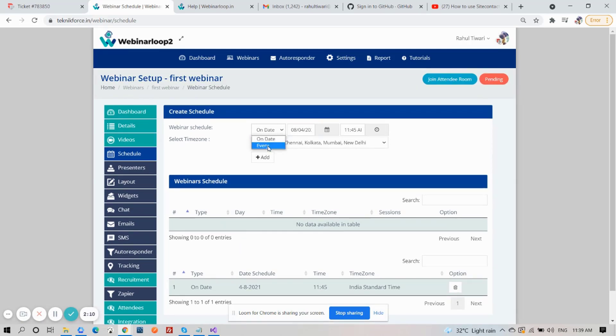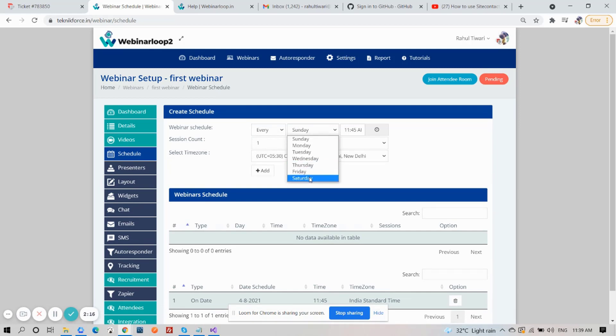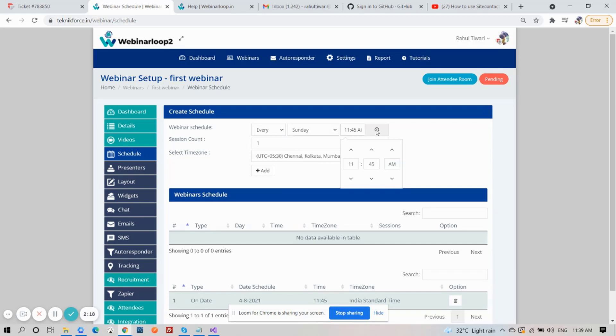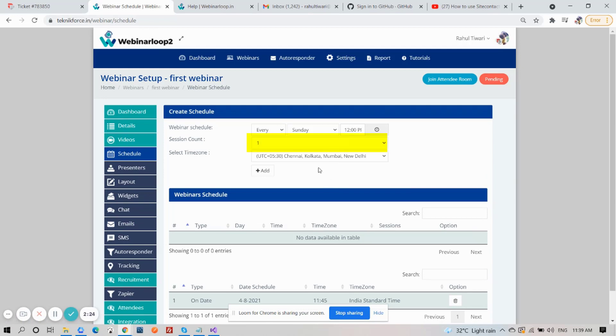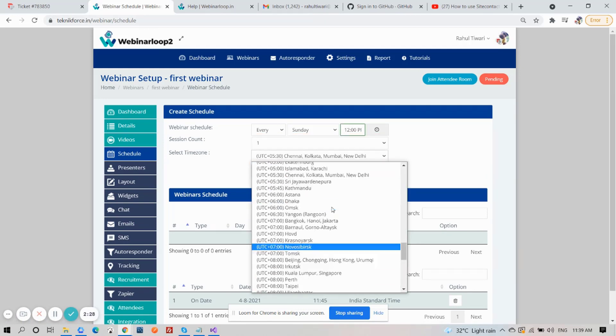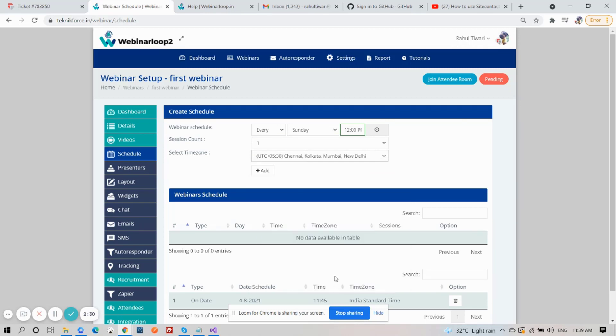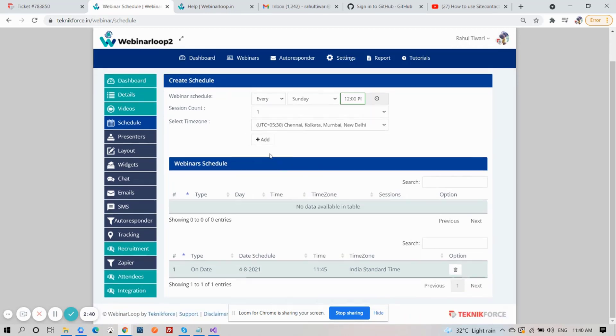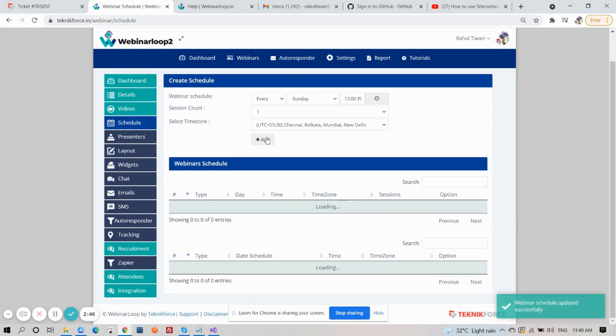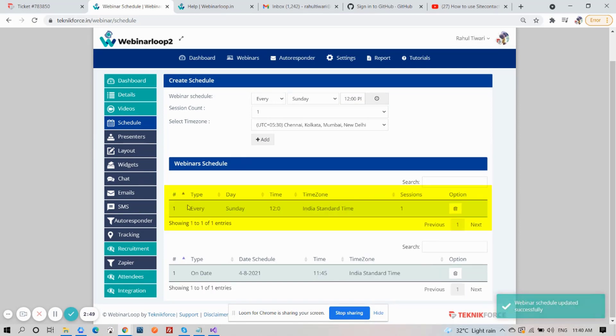let me choose Every and choose a specific day. And of course, time. You can also put in the number of session count. And don't forget to select the time zone. After that, again, click on Add, and it will be added on the recurring schedule list.